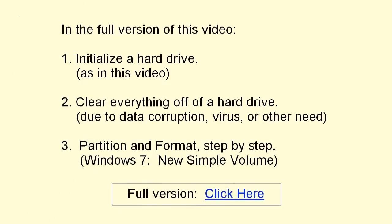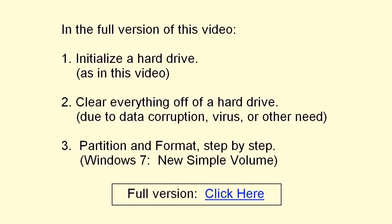Hard drives do go bad, but not as often as some people believe. So if a new or used hard drive is not recognized by Windows, please don't do anything hasty. Check it out first. You might be interested in the full version of this video, which shows additionally how to clear everything off a hard drive, and goes through a partition and format step by step.